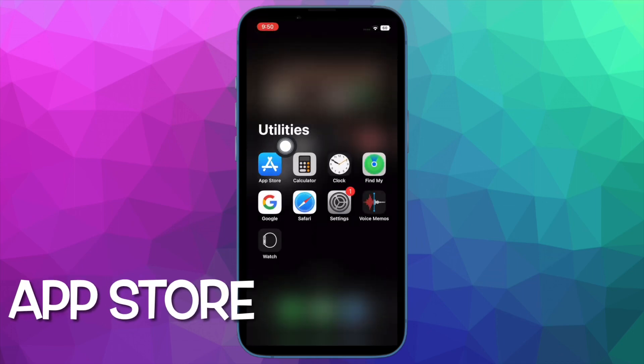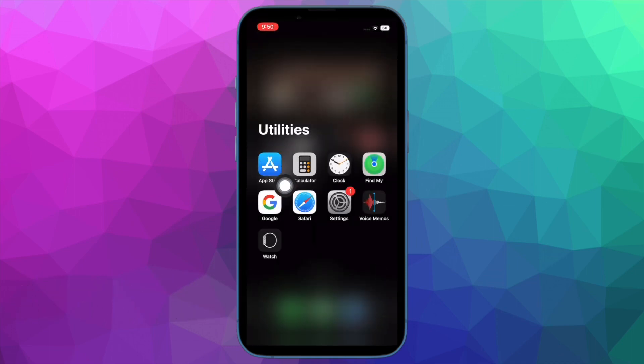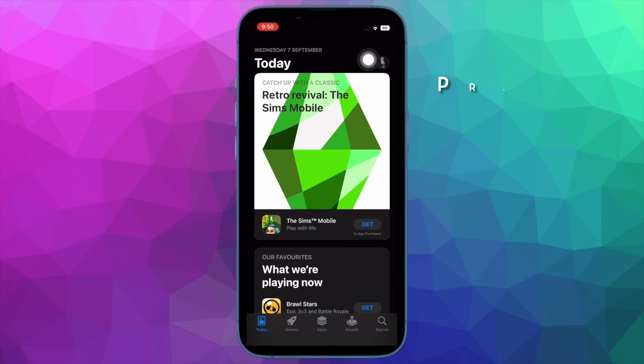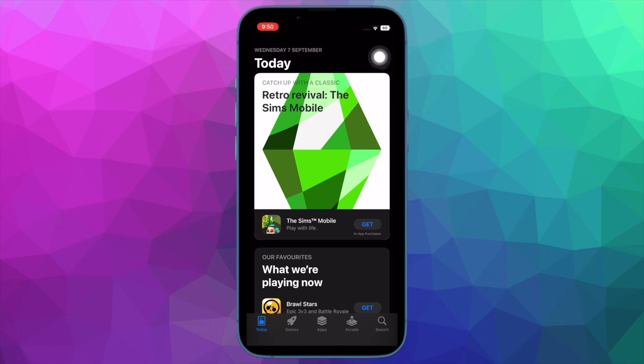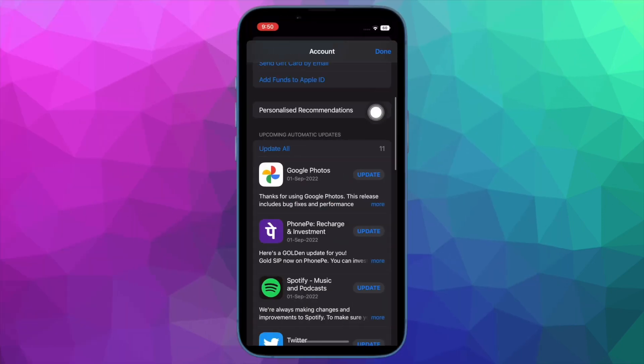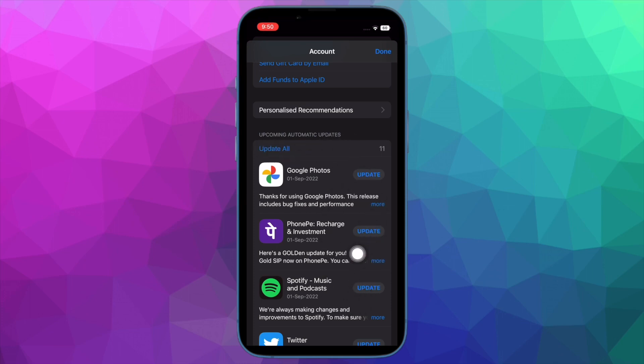To do so, open the app store on your device and then tap on your profile located at the top right corner of the screen. Now scroll down to find all the apps that need to be updated. And then you can either update all the apps at one go or update them one by one.